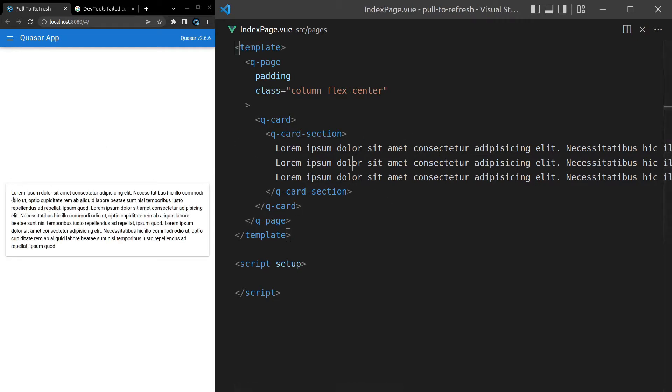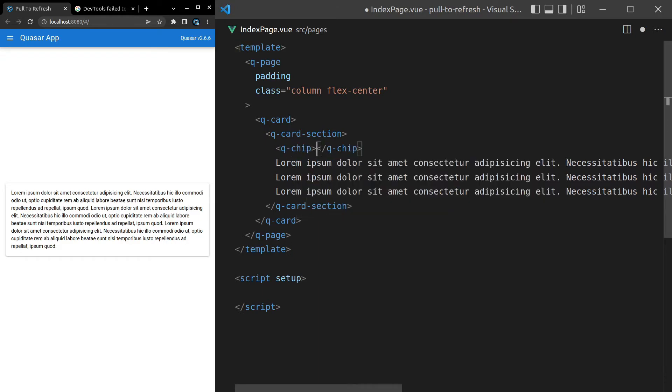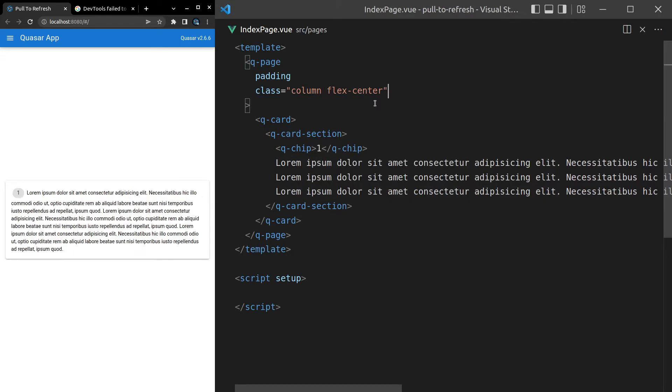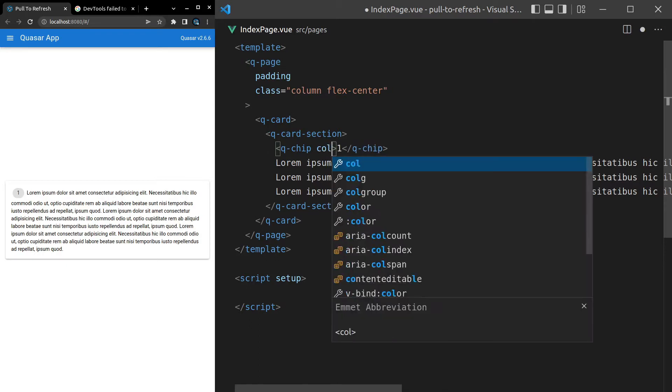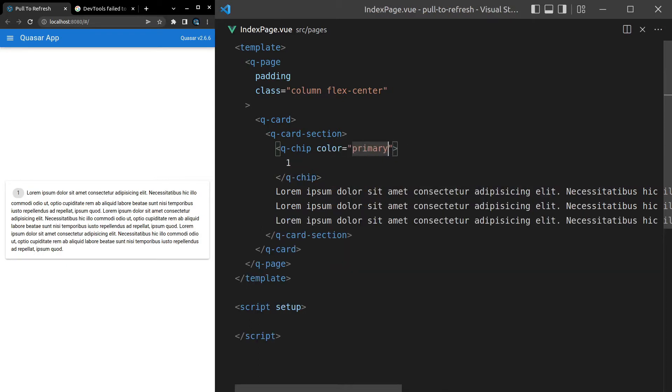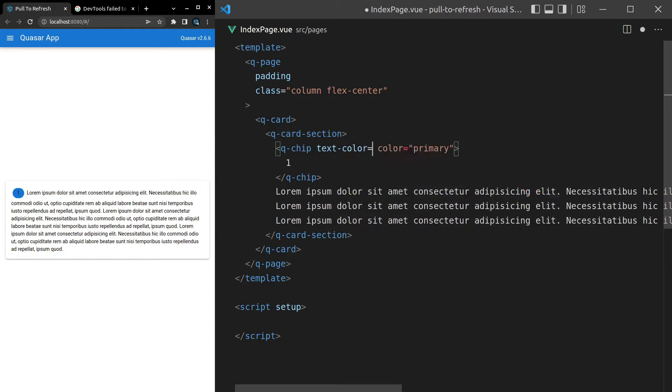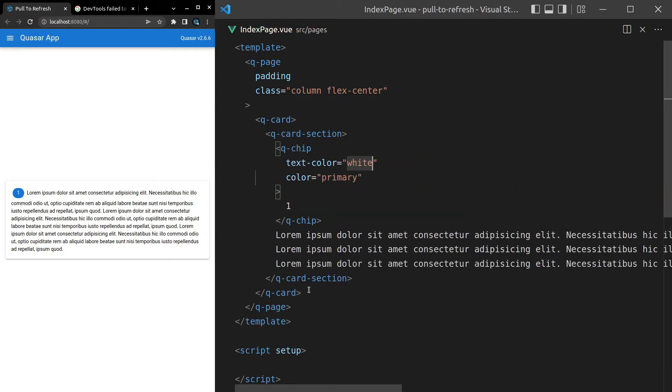Next, I want to have a chip in here showing the index of the current card that we're showing. I'll show you what I mean. Q-Chip. And then we can just throw in there the number 1, for example. And maybe we'll give it some color. So let's say color is equal to primary. And there we go. We probably set the text color as well. Text-color is white. And that looks good.